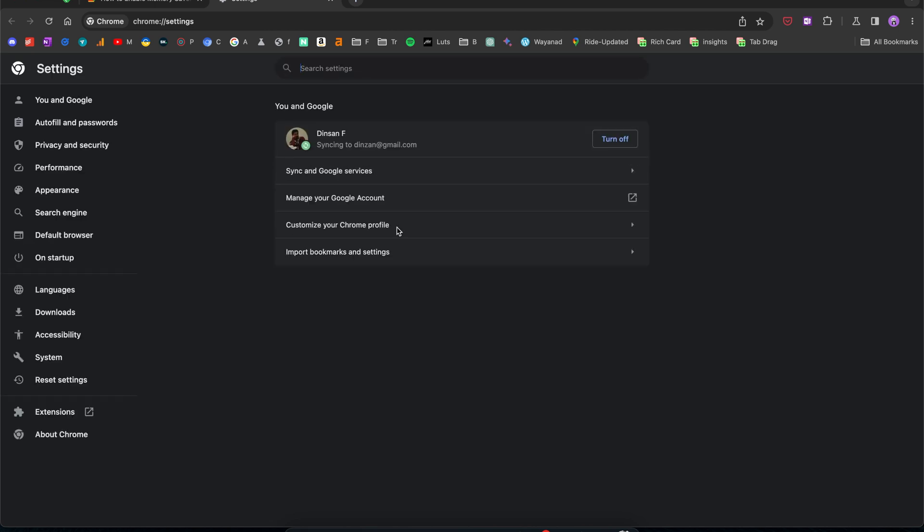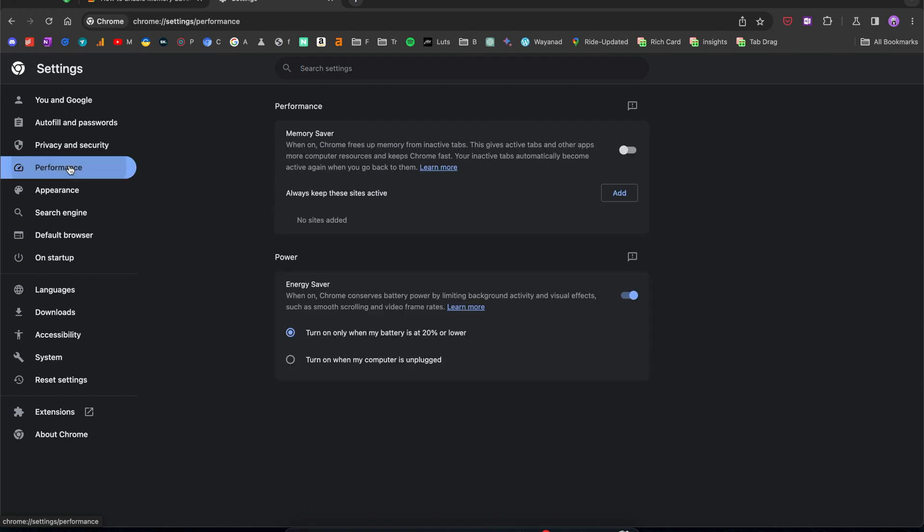You'll now see the settings page. From here on the left side, select performance and there you'll see the memory saver feature.